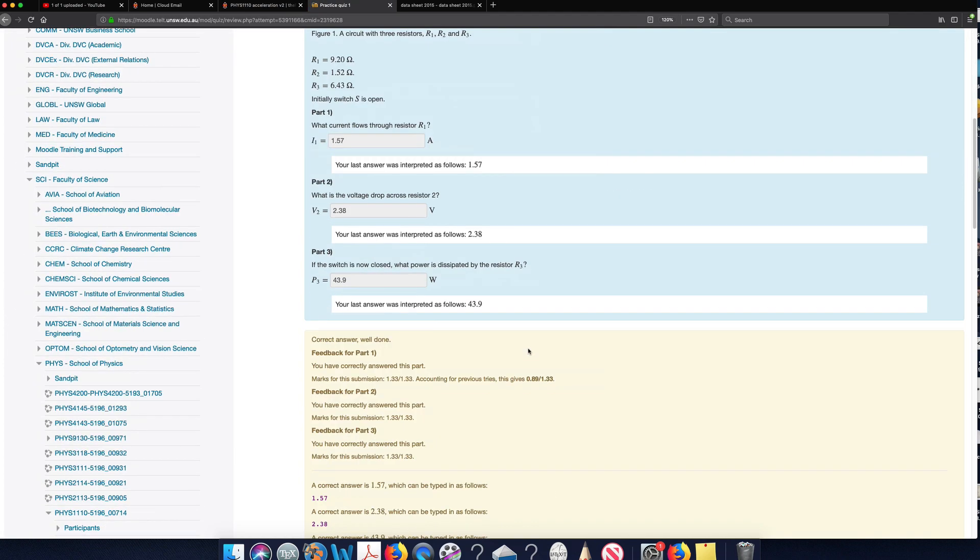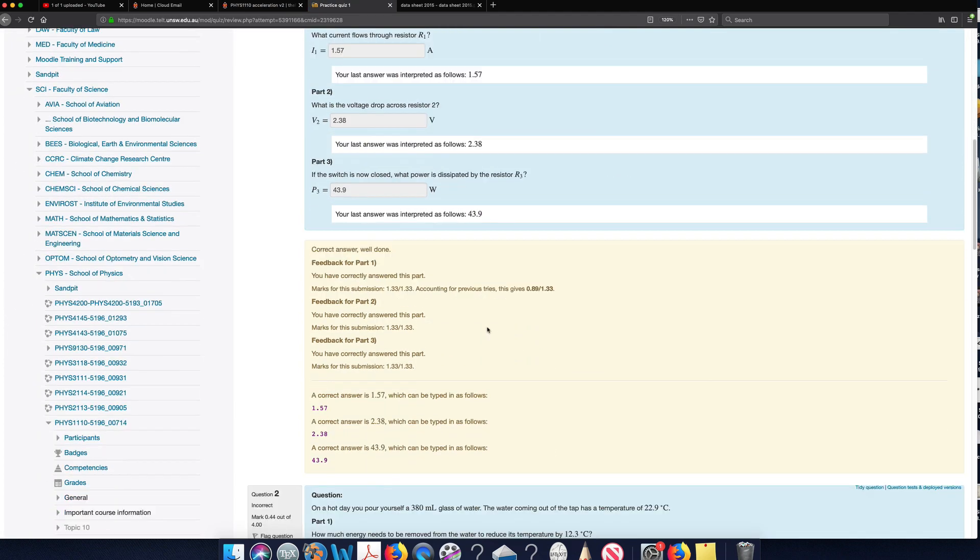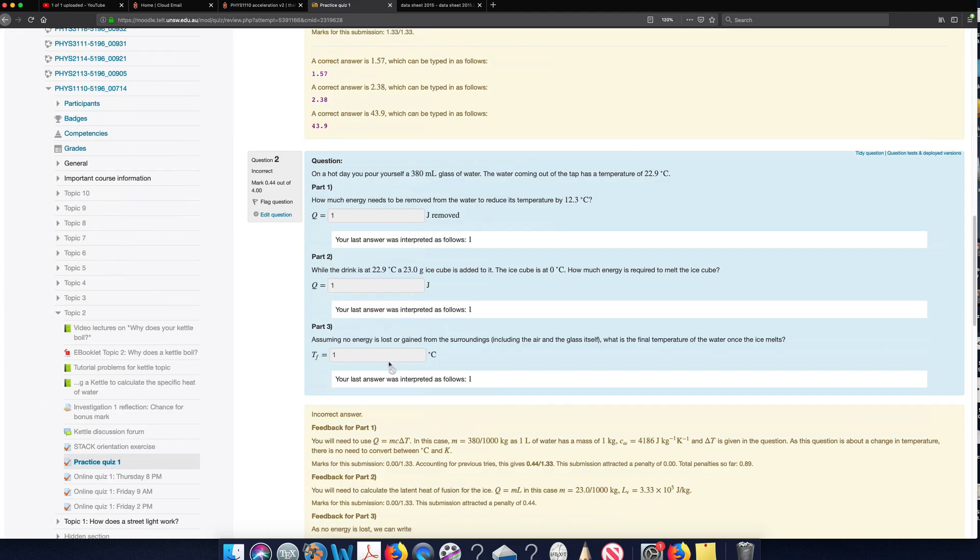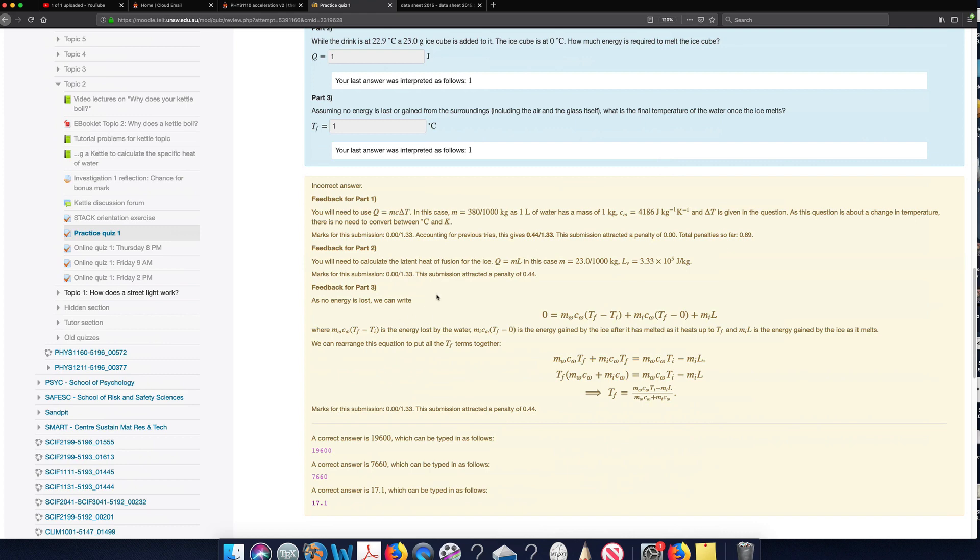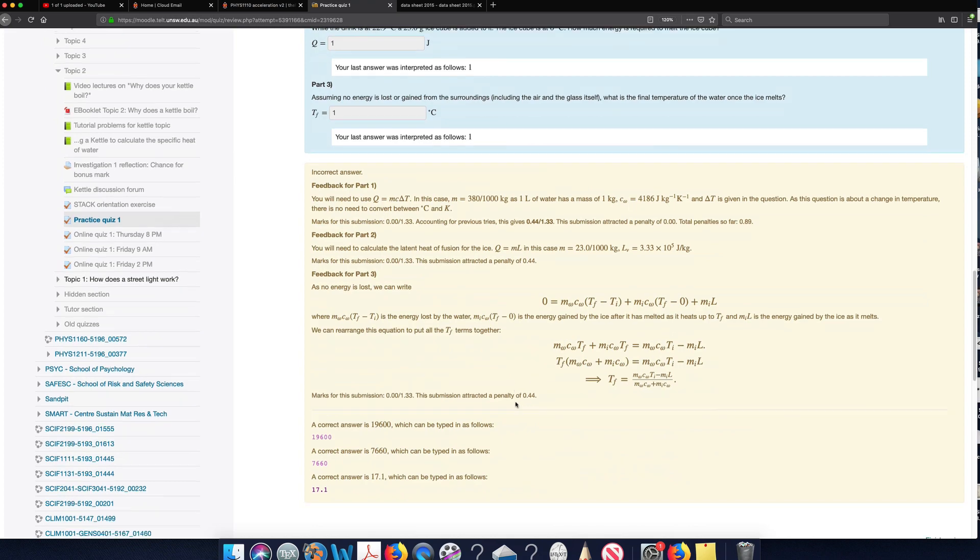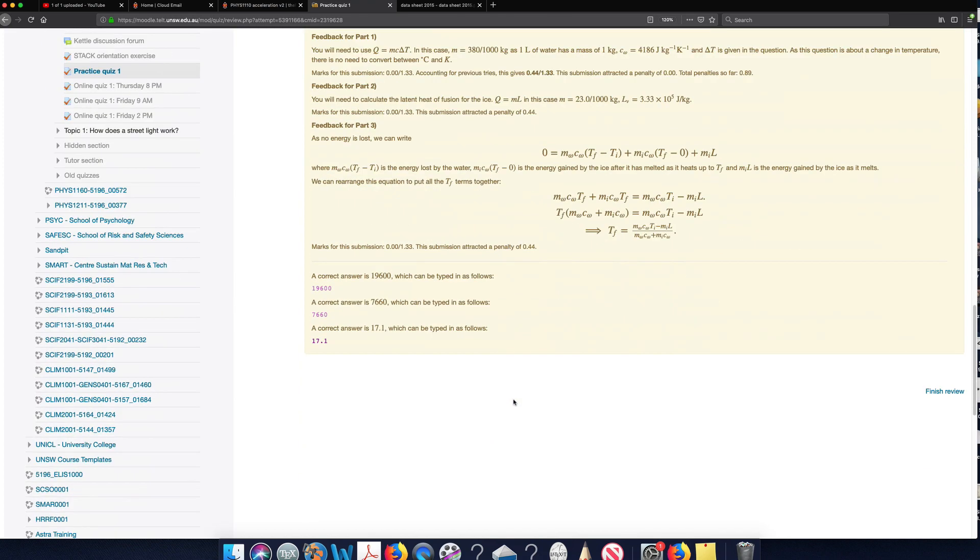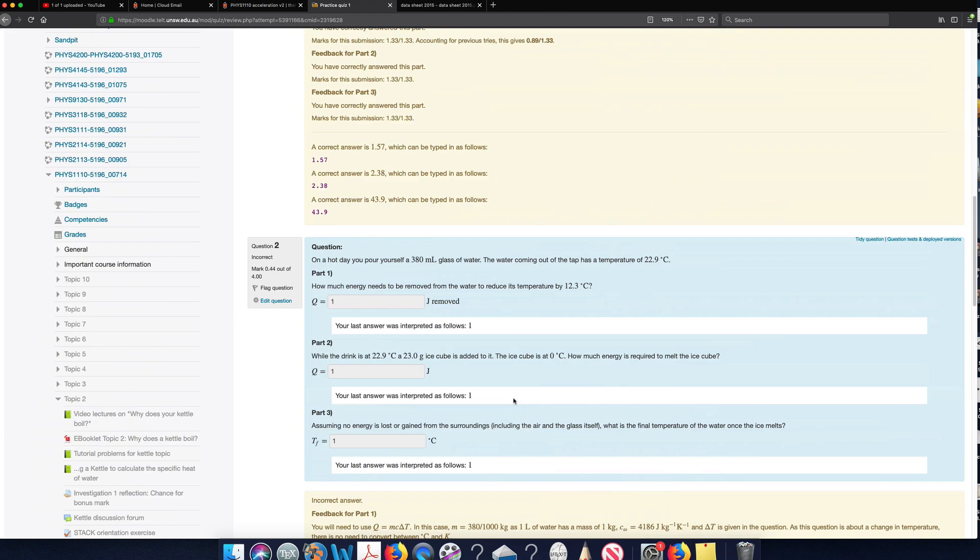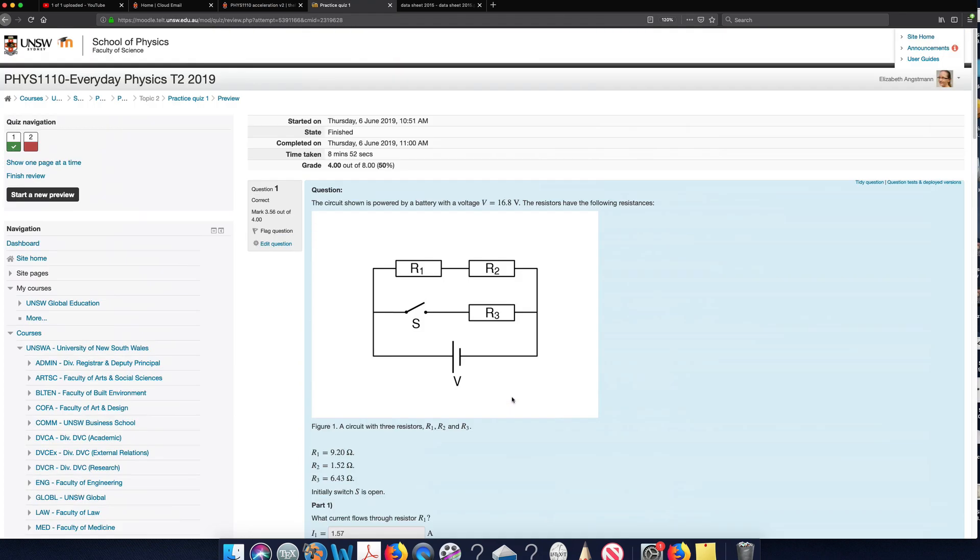And once I've done that, it's going to give me feedback. So for the questions which I got incorrect, it's going to tell me how to do the questions so that I can learn from that and not make the same mistake again. So I encourage you to use the practice quiz a number of times to get used to the system so that it doesn't come as a shock to you when you try the actual tests.